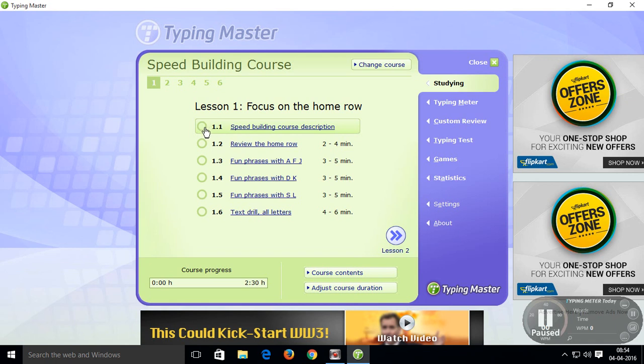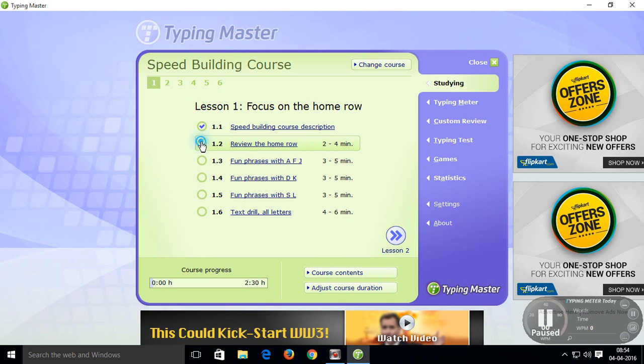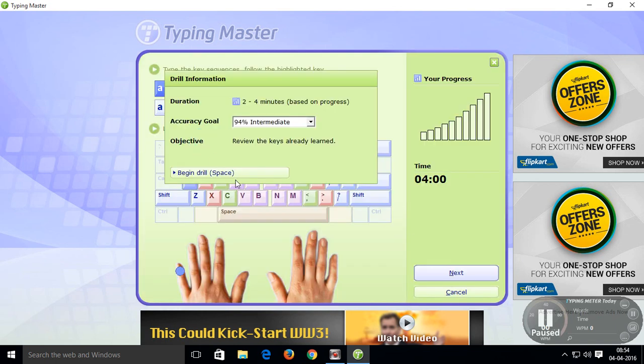First of all, you complete lesson 1. So this is the fundamental lesson.